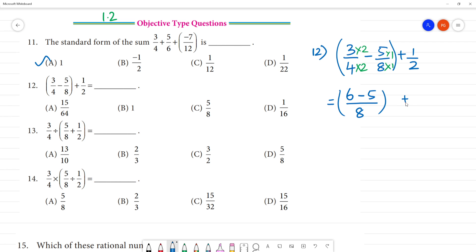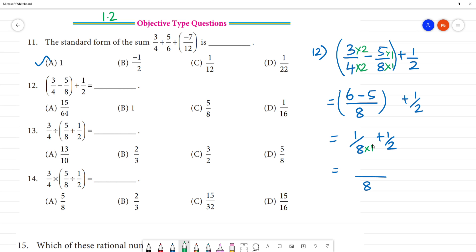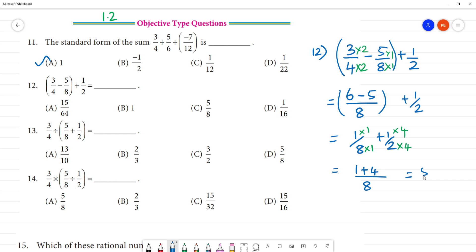Okay, plus 1 by 2. So: 6 minus 1 by 8 plus 1 by 2. Now if we take LCM — LCM is 8, multiplied by 1, multiplied by 1, multiplied by 4, multiplied by 4. So 1 plus 4, that is equal to 5 by 8. 5 by 8 is your answer. Clear?